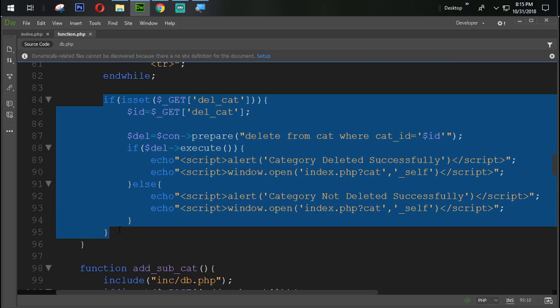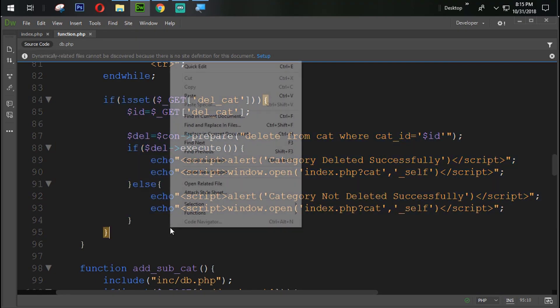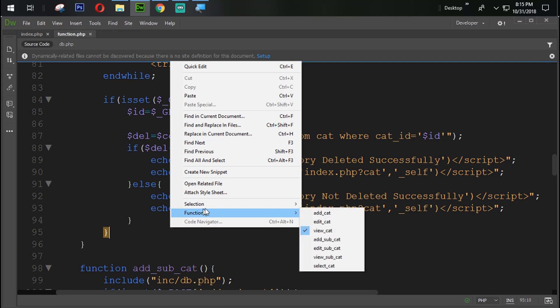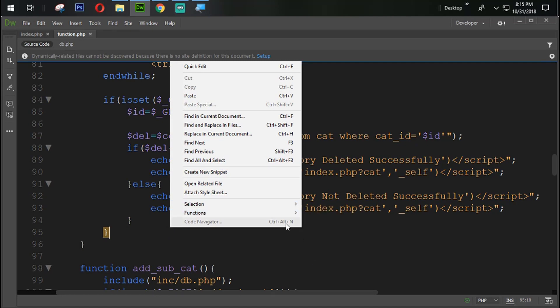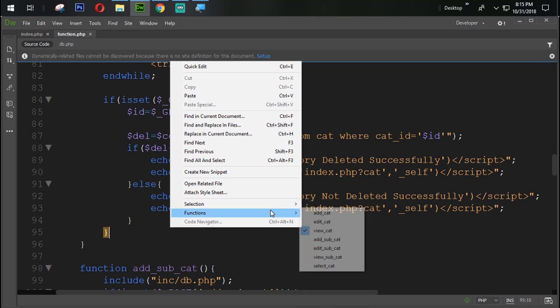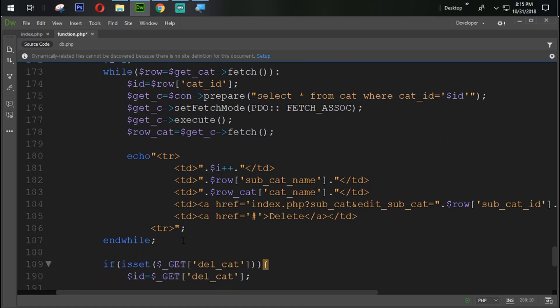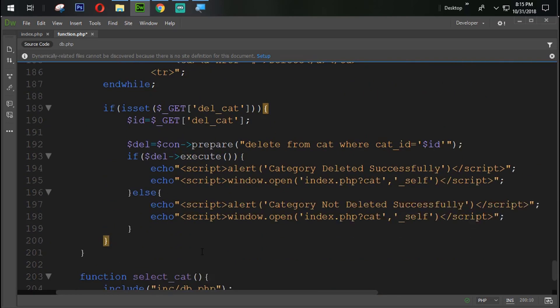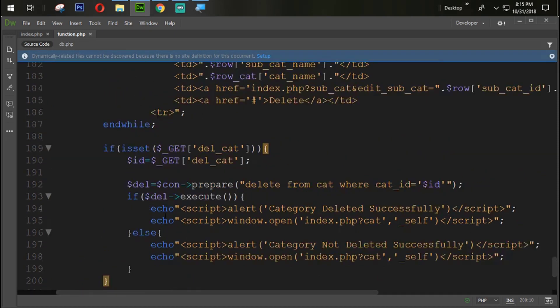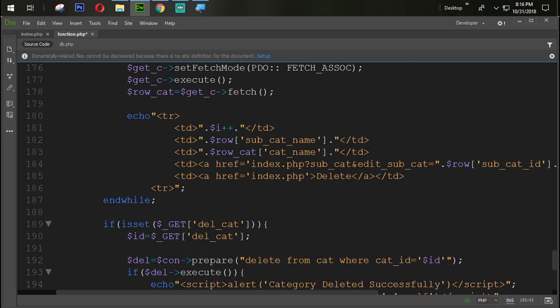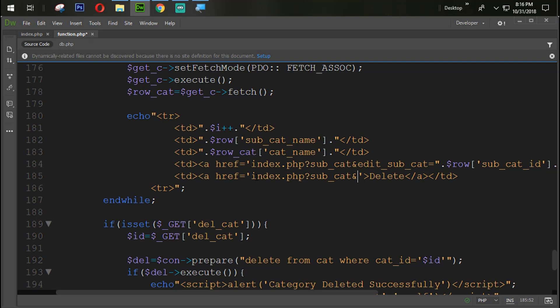Just copy this one from here by ctrl C, and then find the view all subcat function. Here it is. And after this one we are going to add that one. Also change the links from here. Question mark, subcat, and del subcat.